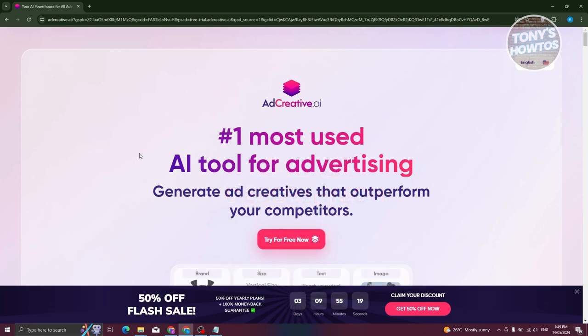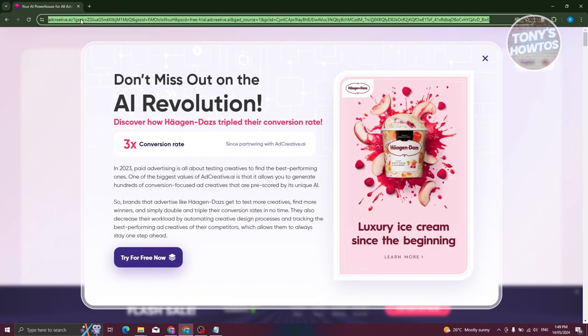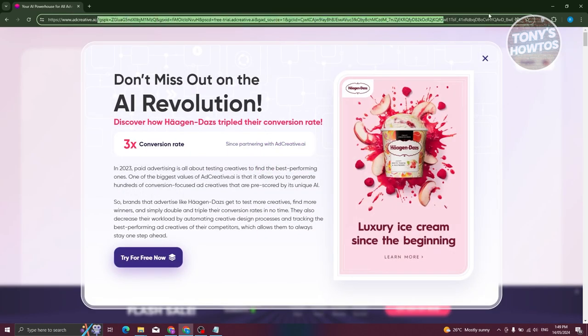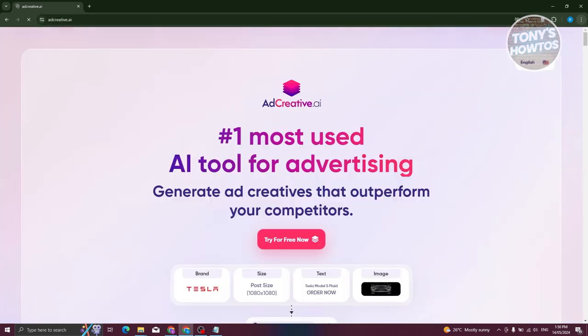So you might be wondering how do you use AdCreative AI here? Well, using it is actually pretty simple, but we'll be discussing the basics first. So the first thing we need to do is go to their official website, which is going to be AdCreative.ai. I'm going to remove the other sections on this URL so that we'll be able to see the actual main homepage here.